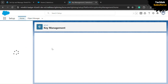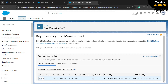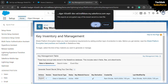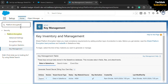Here you can see there is an Export button — click on that and click OK. Now go back into the quick find box and search for Platform Encryption again. Click on Encryption Policy and you will get the Encryption Policy page.